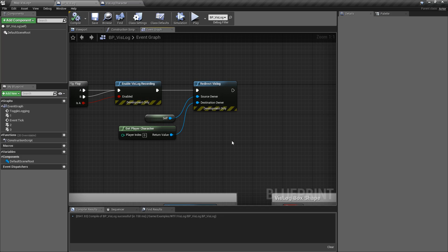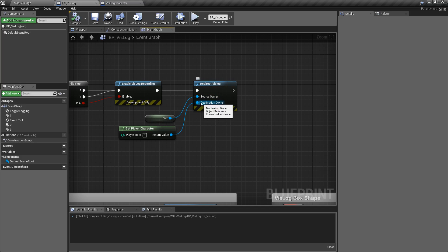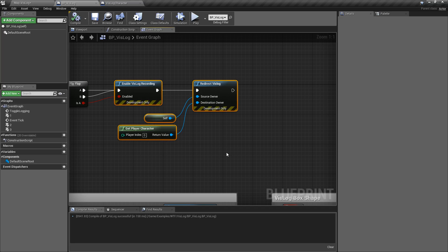That's it. Really simple node. Takes it as the source who owns this VisLog and then gives it a new owner for the destination for any of those VisLog entries.